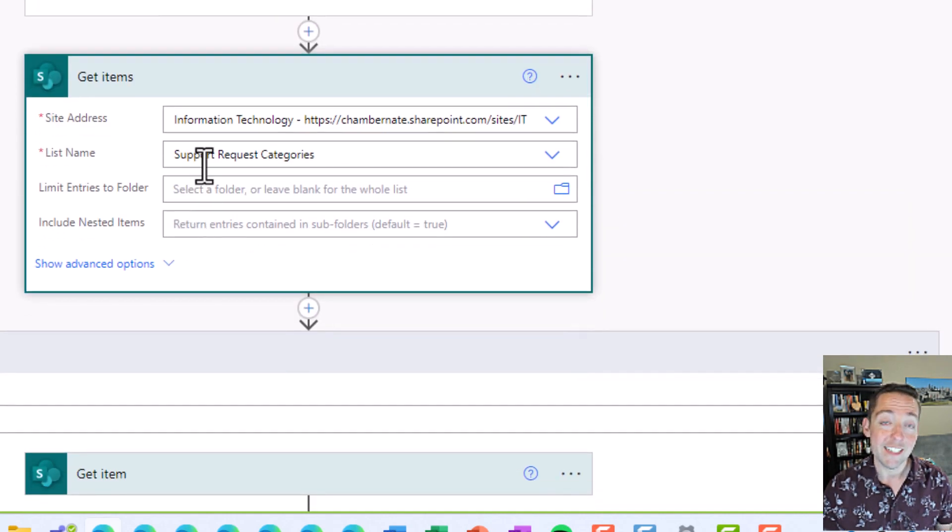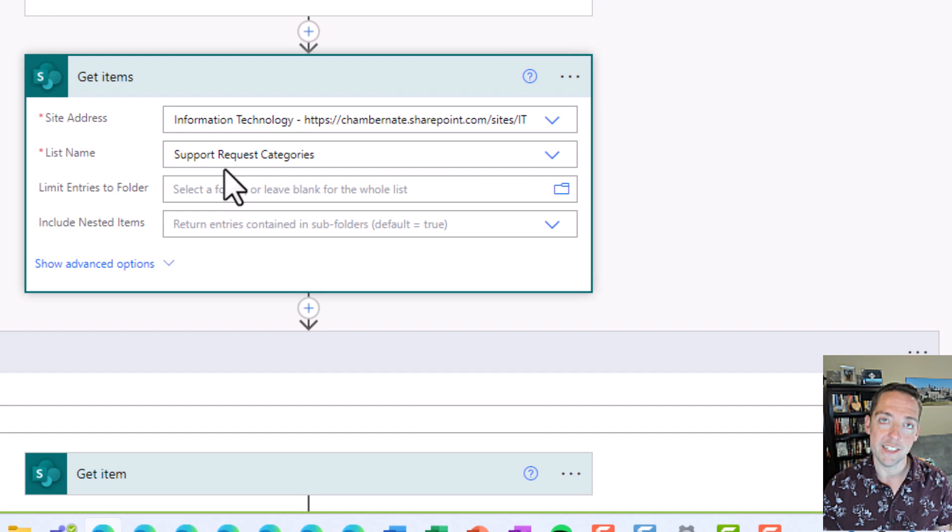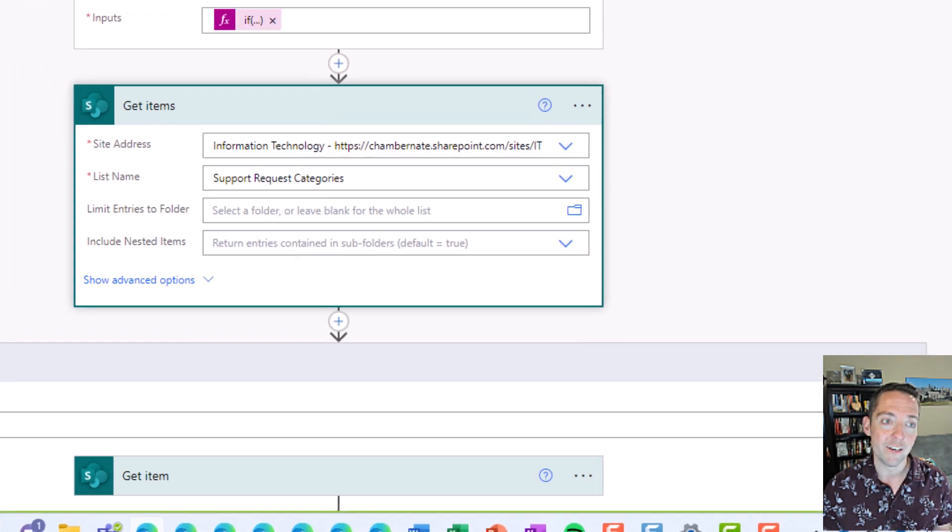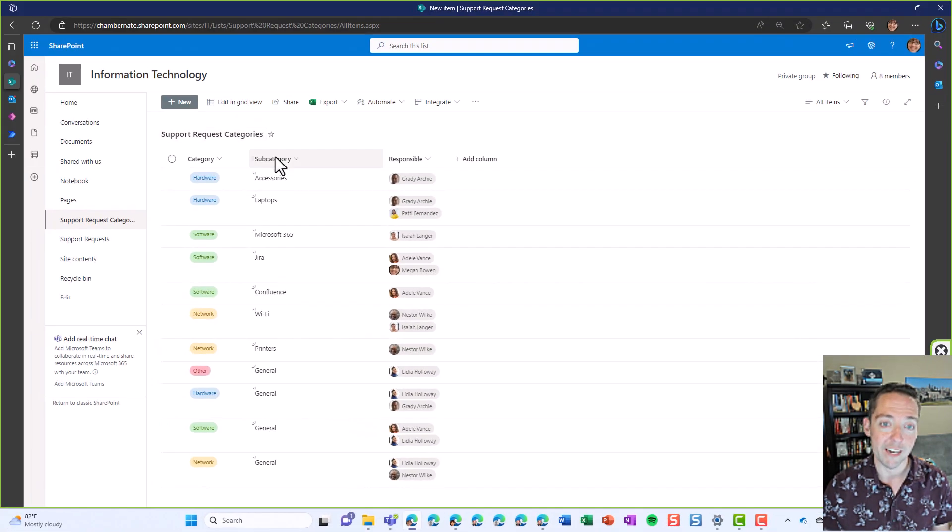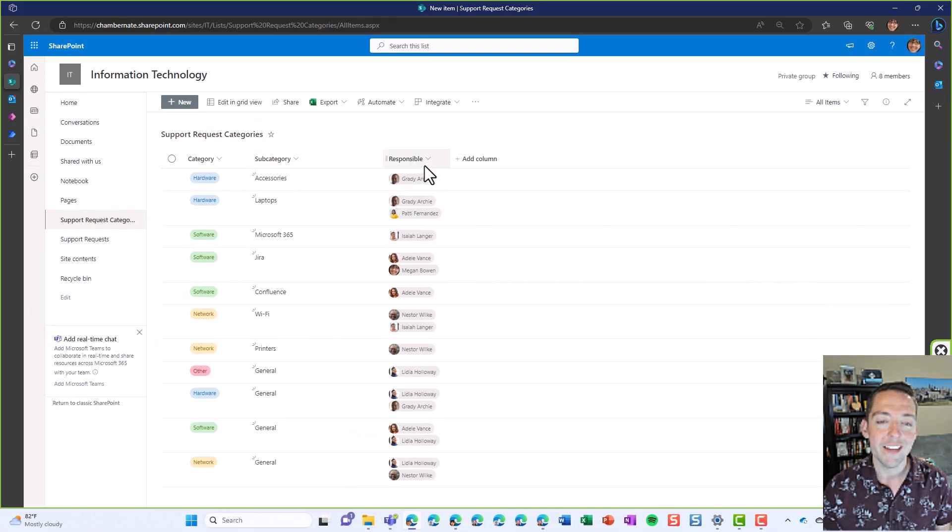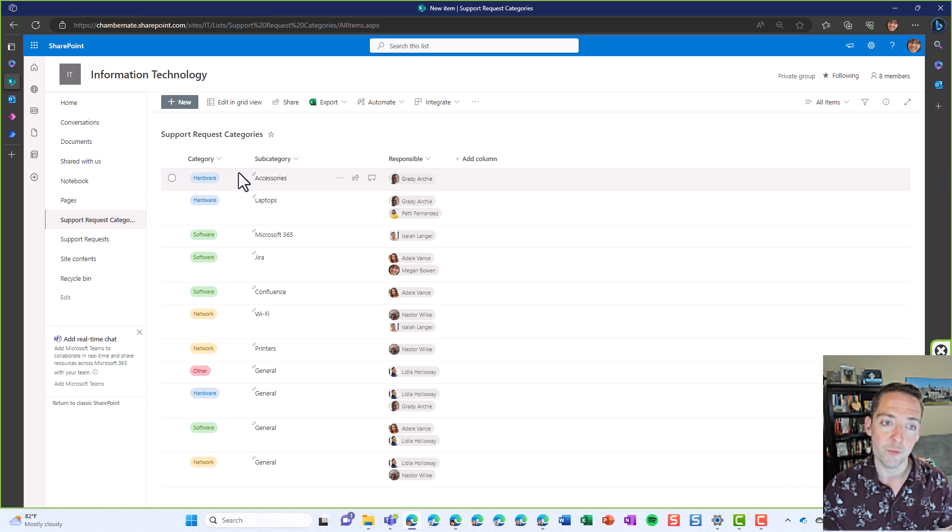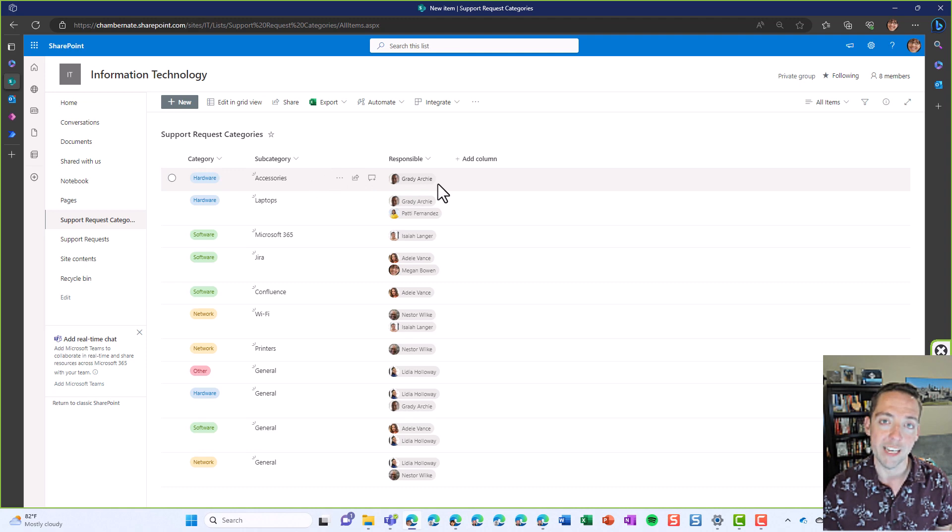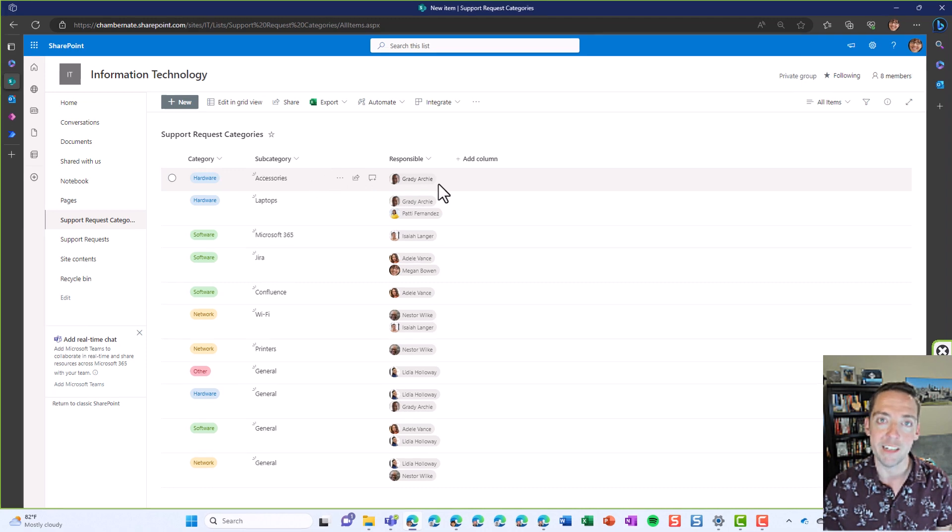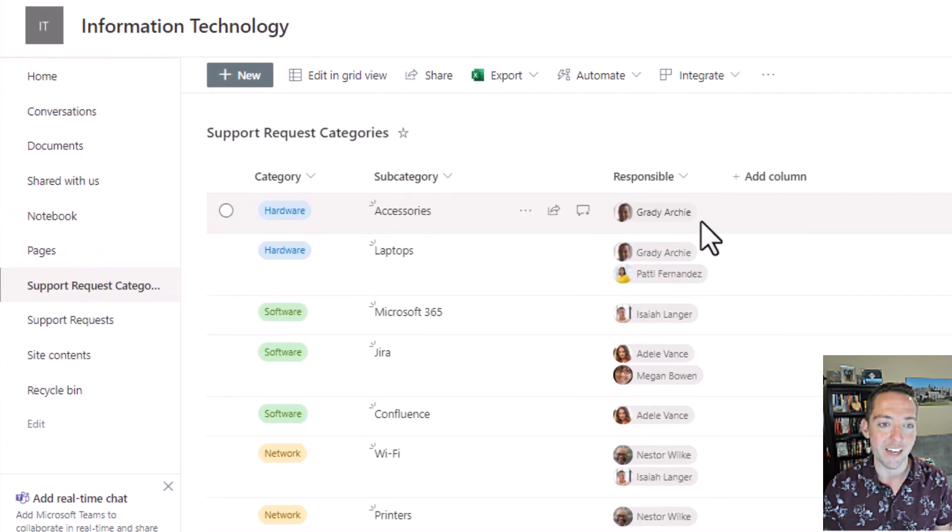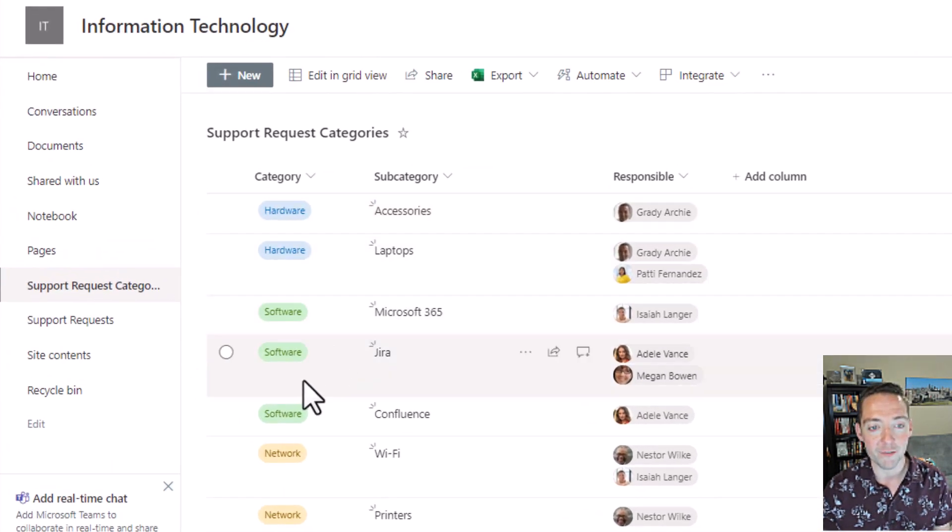I've got odd or even for the request number. Now, the next thing I need to do is connect to my categories list where I have the categories, subcategories, and who's responsible for it. Because I need to figure out if someone submits a request where they selected hardware and accessories, I need to know who's responsible for it in that moment in case it changes. It's very dynamic.